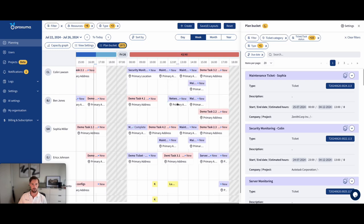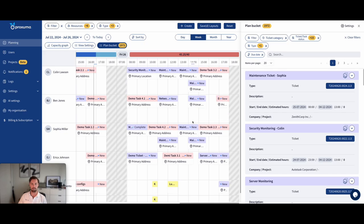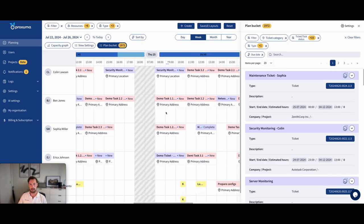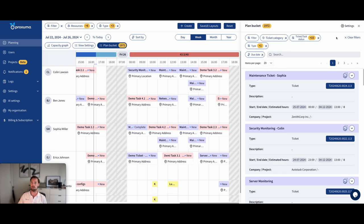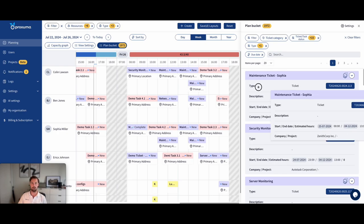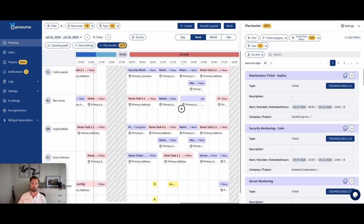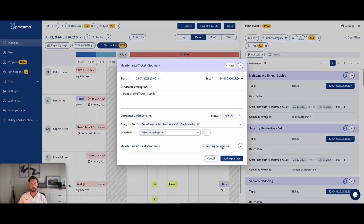Or what I could also do is just make it bigger or smaller from Proxuma. What we want is for you to have instant planning, no lag. And whatever processing has to happen in the background, it happens for you, but you're not bothered with it.